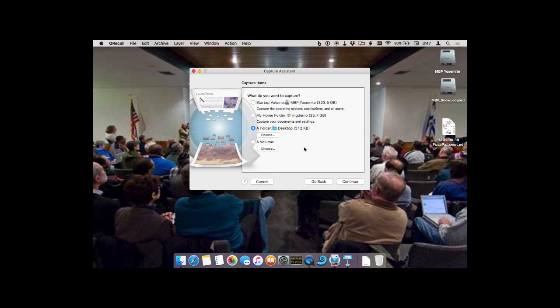QRecall can restore a file — restore a system from one that has been completely hosed. It can do a live restore, meaning it can restore the operating system while it's running.